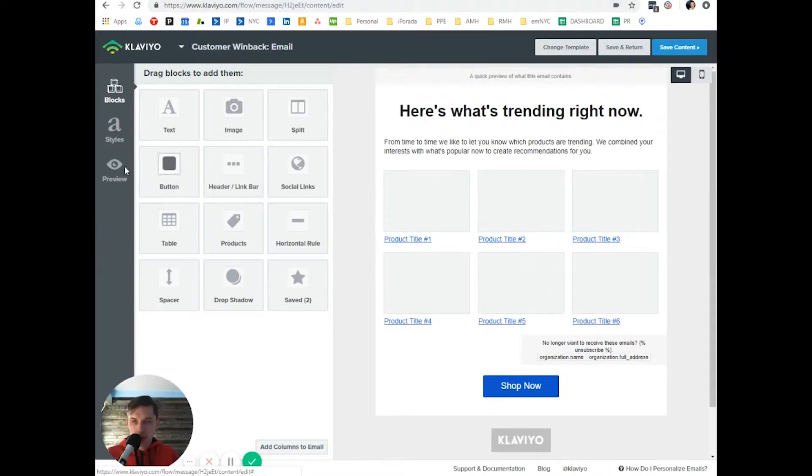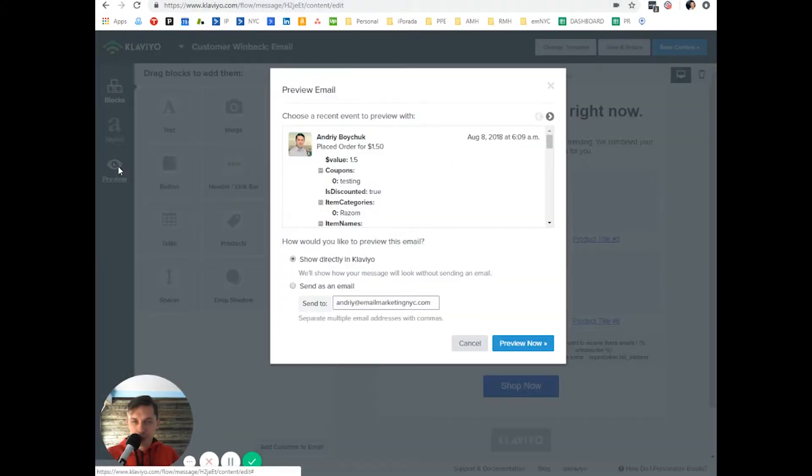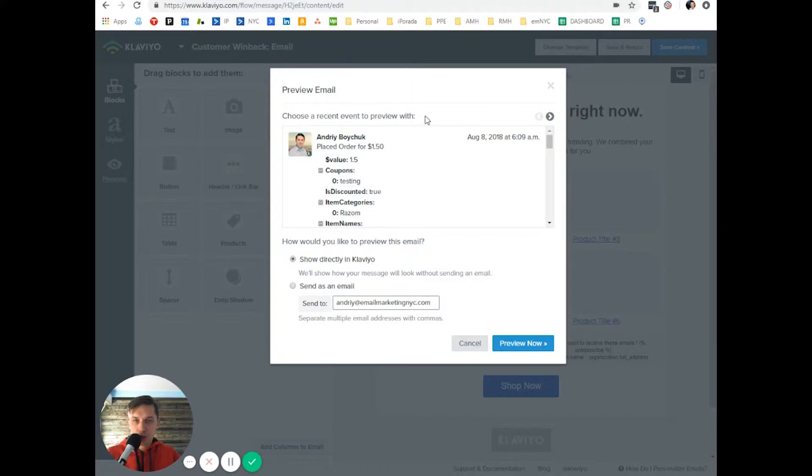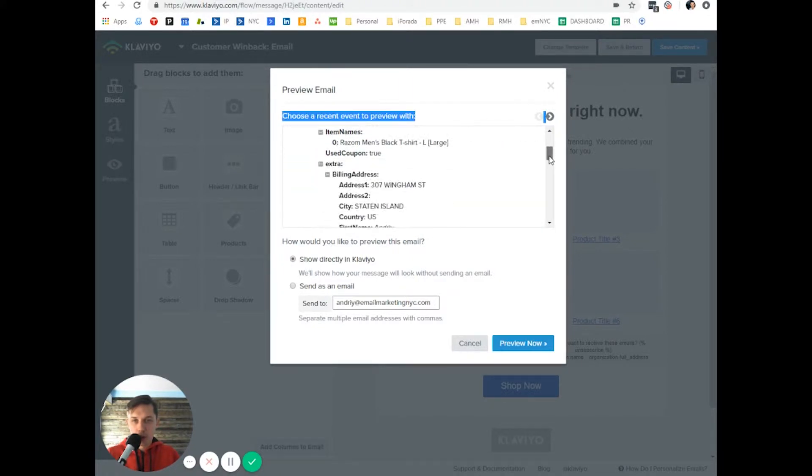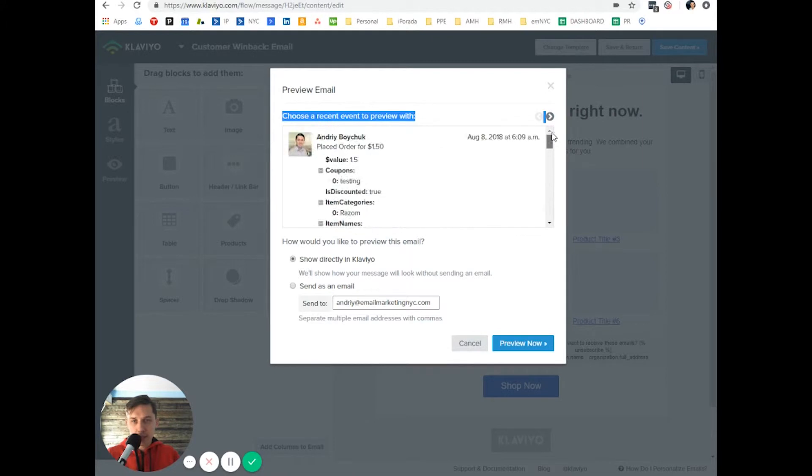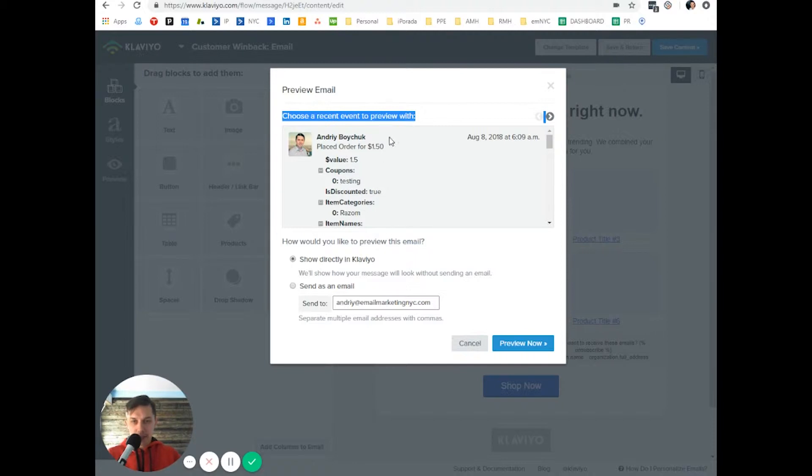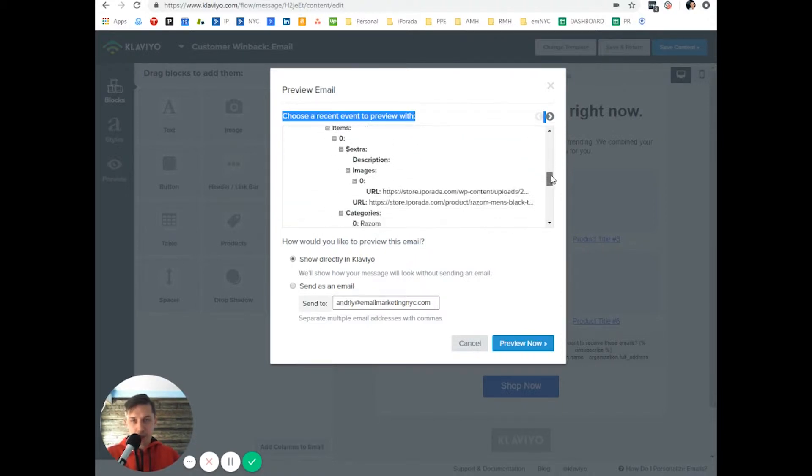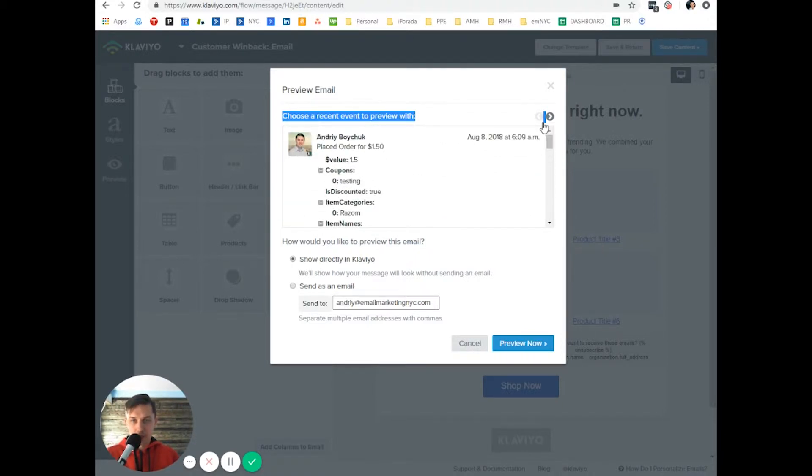And right now let's do preview. And choose a recent event to preview with. So as you can see, this is my profile, because I placed a test order and any of this information you can use in email.